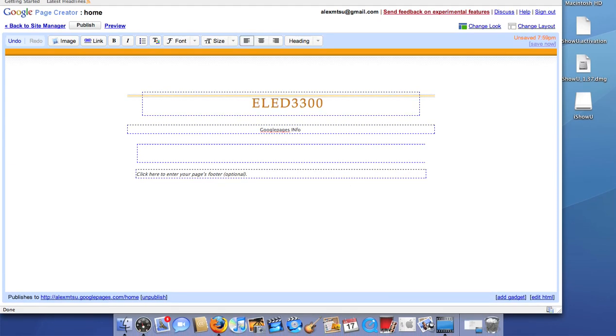Here, I can type an article or a discussion, or insert a picture, or something like that. In this case, I'm just going to type Hello. And here's my page's footer, in which I usually put the date or my name.